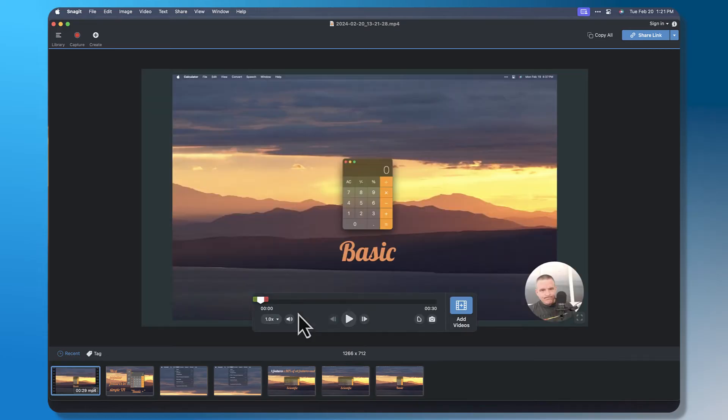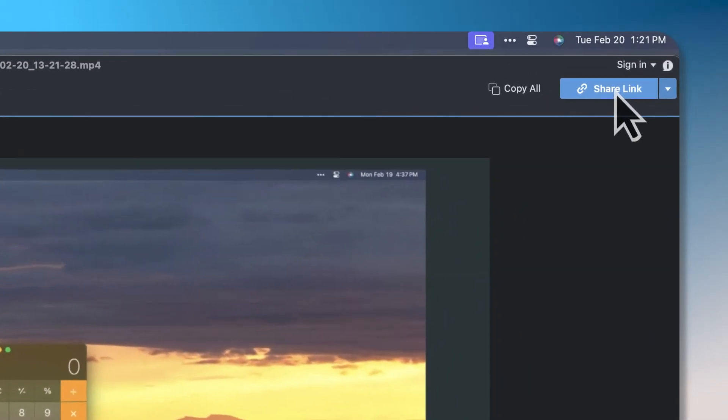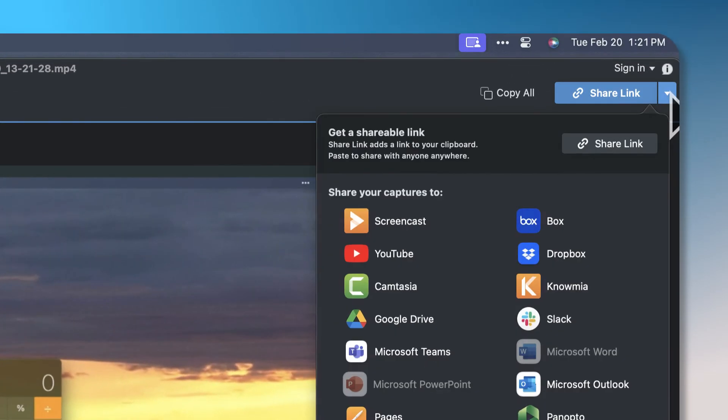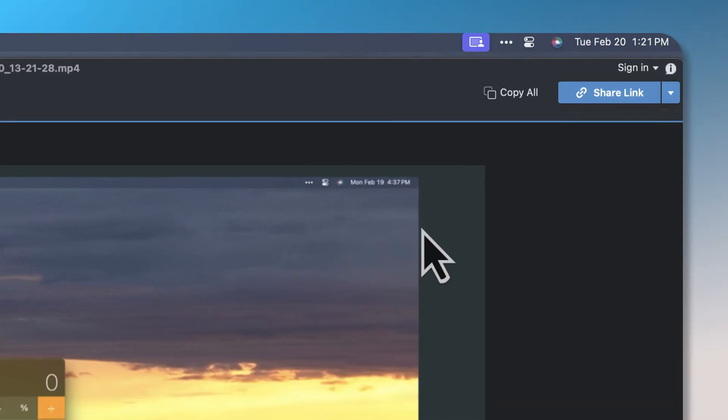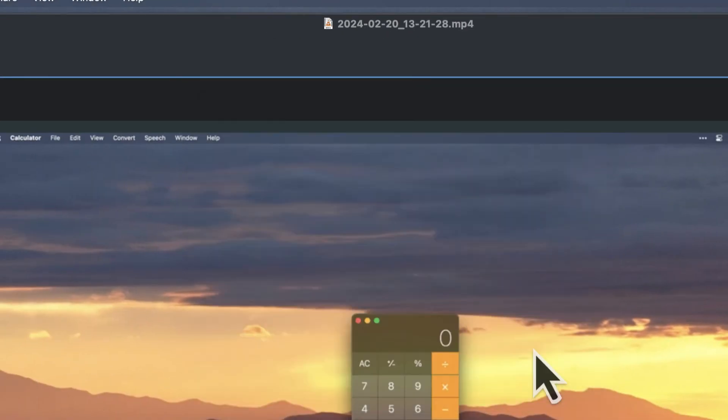I hit stop and I've got a video now that is going to play back. It's 30 seconds long. If I'm using screencast.com, I can share that link there, or if you've got a different place to share it, feel free to do that.